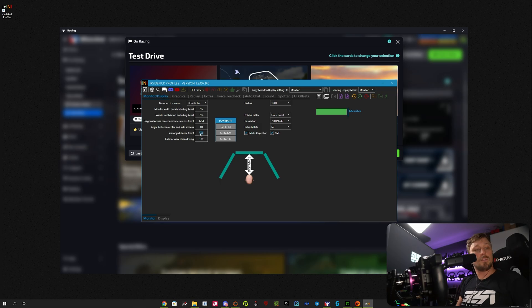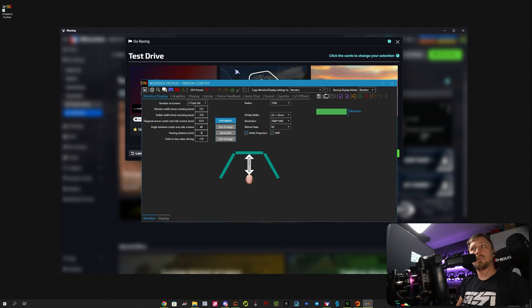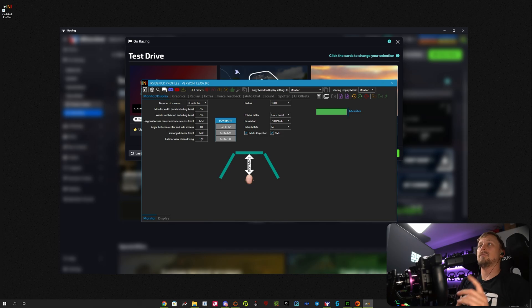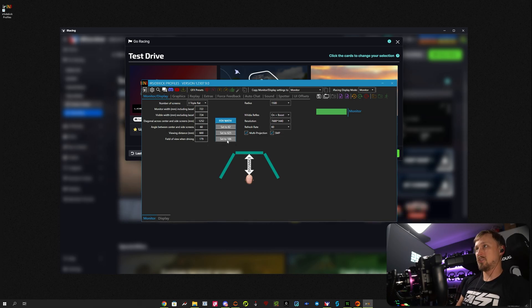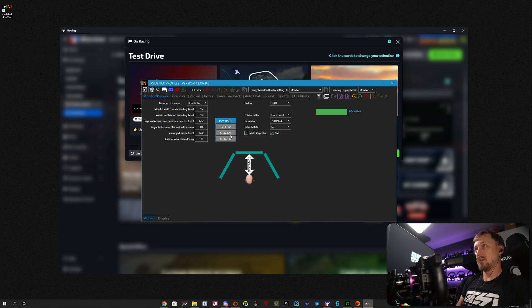Viewing distance, in my case, is 600. And now you see the iRacing value was 179, but it's actually 186.